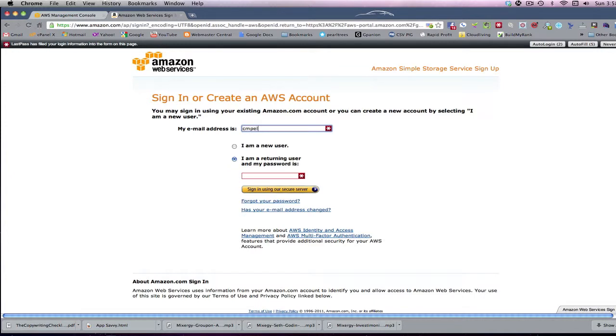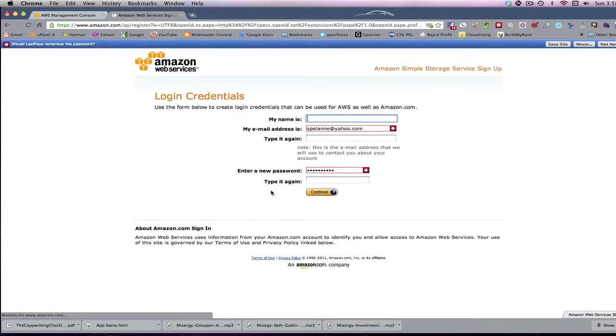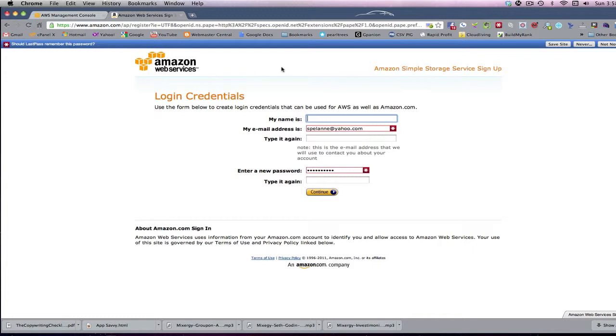So, you know, put in your email address, and then it'll take you to another screen where it's going to ask you. I'll say I'm new. It's going to ask you to put in your name. It will take you to another screen where it will ask you for credit card information. And once you've got all that in there, it will create an account for you.